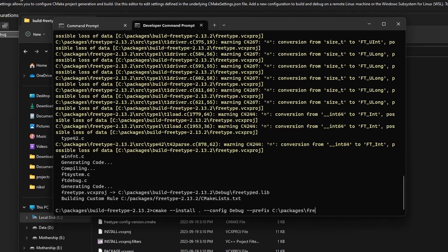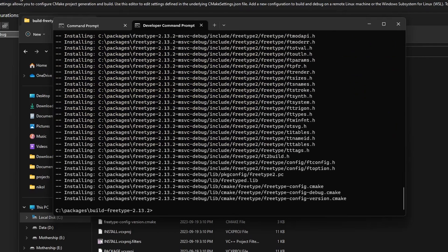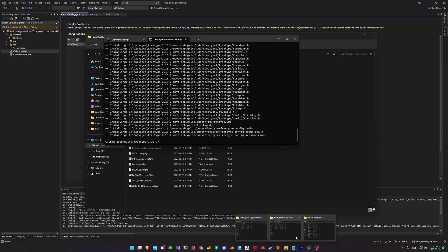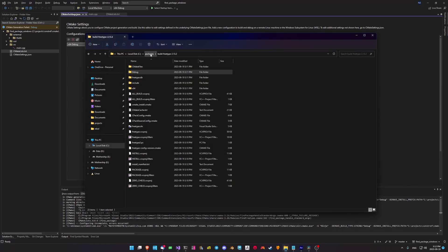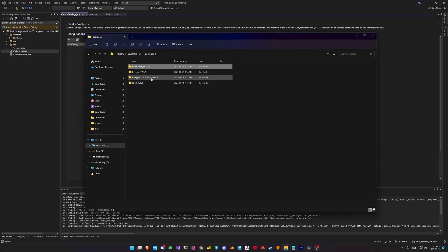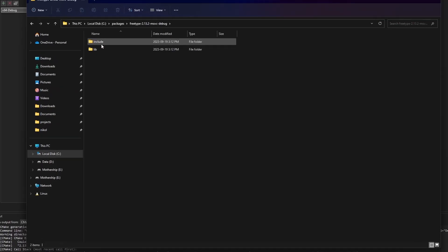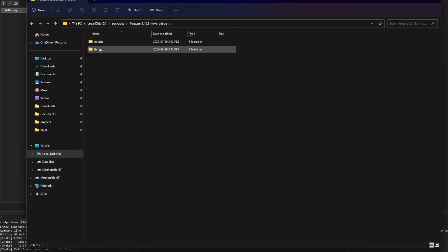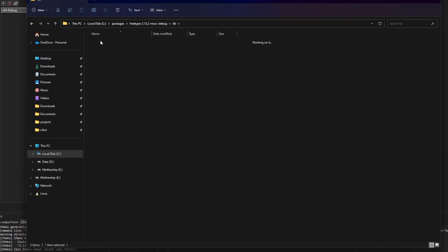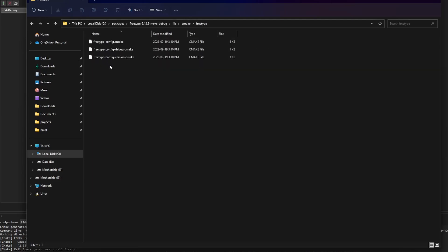Once that's complete and the package is installed, we can look inside the package directory we just specified, where we'll find the CMake config scripts which tells CMake that the lib files and header files are to be found in that directory as well.